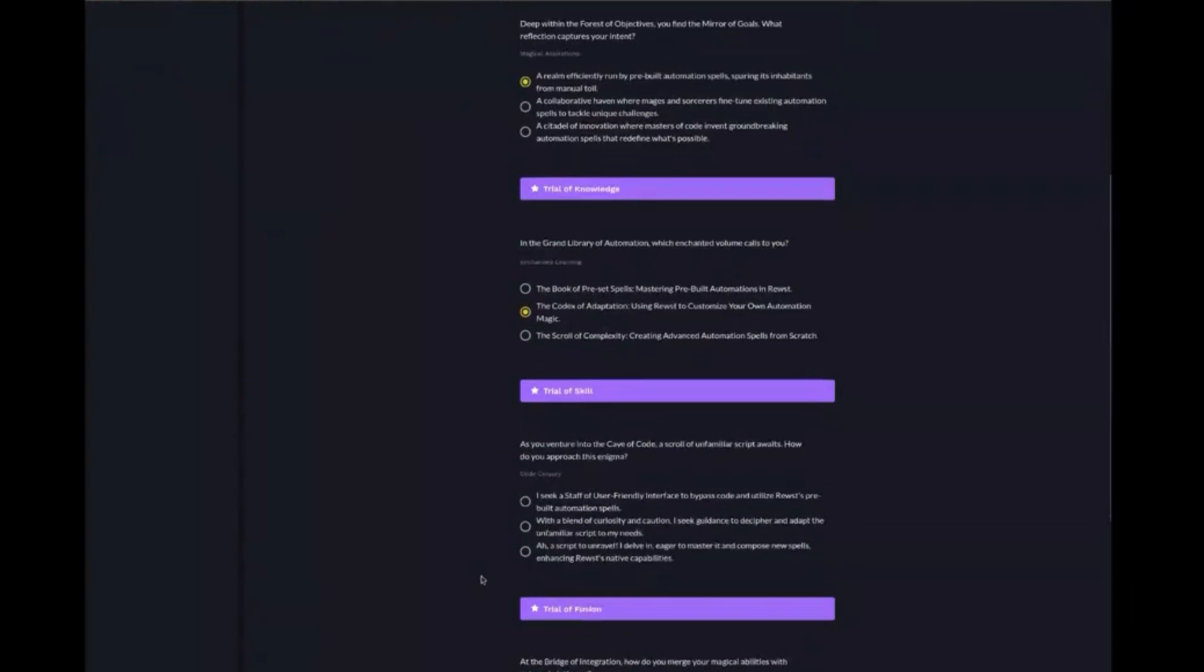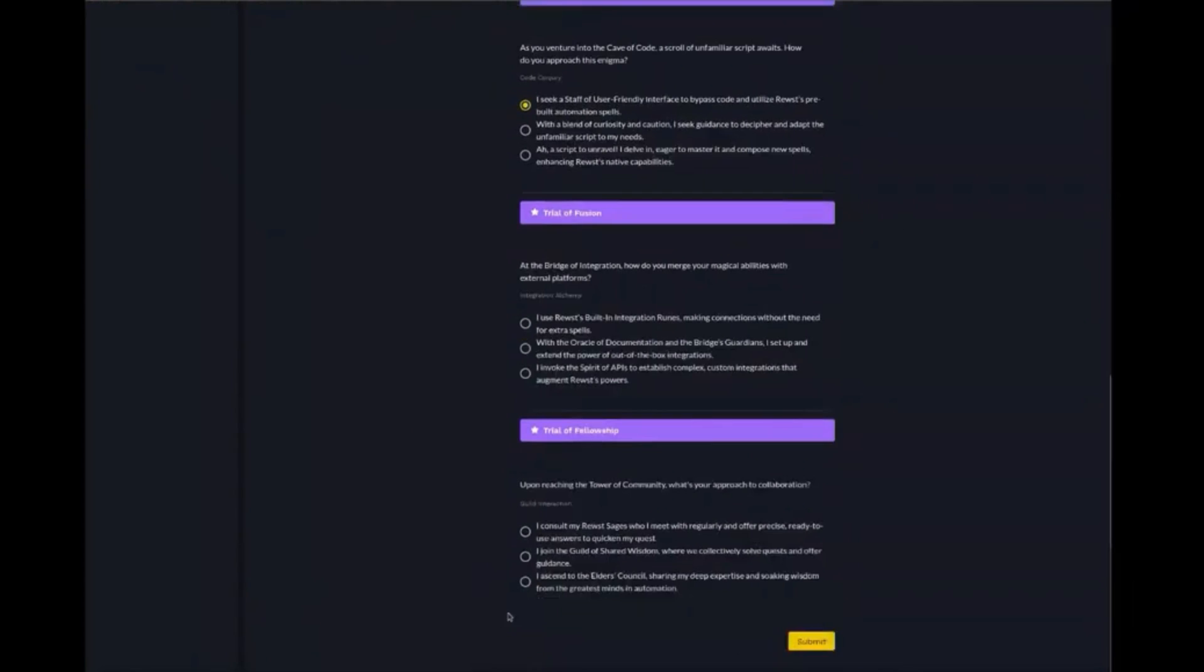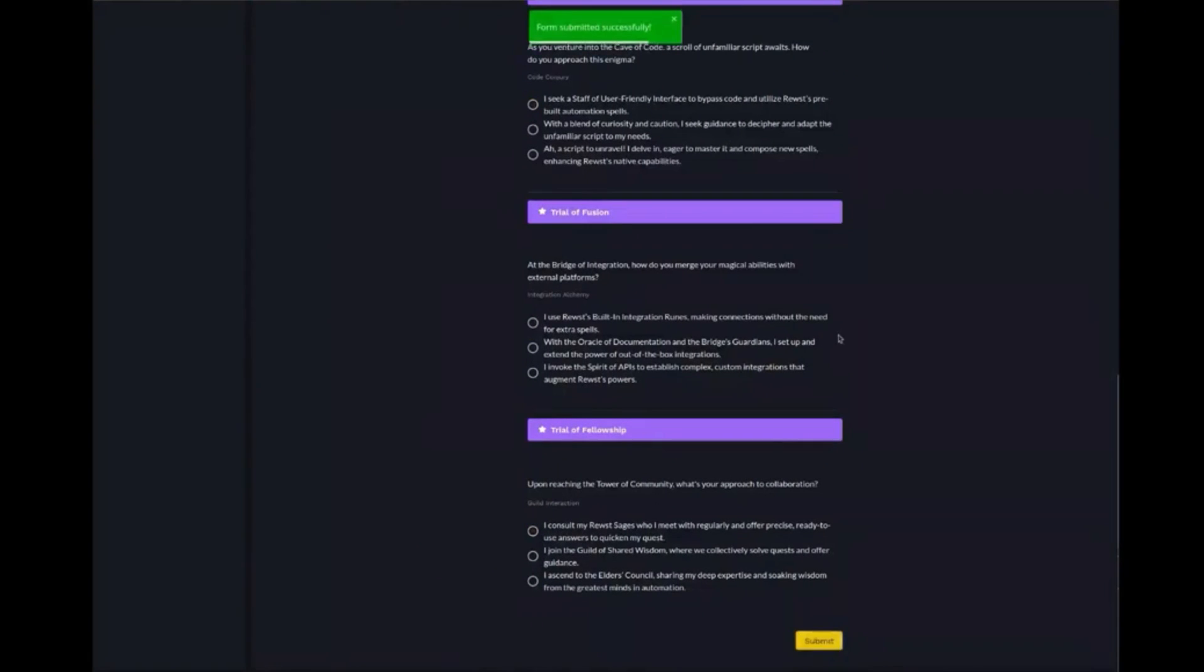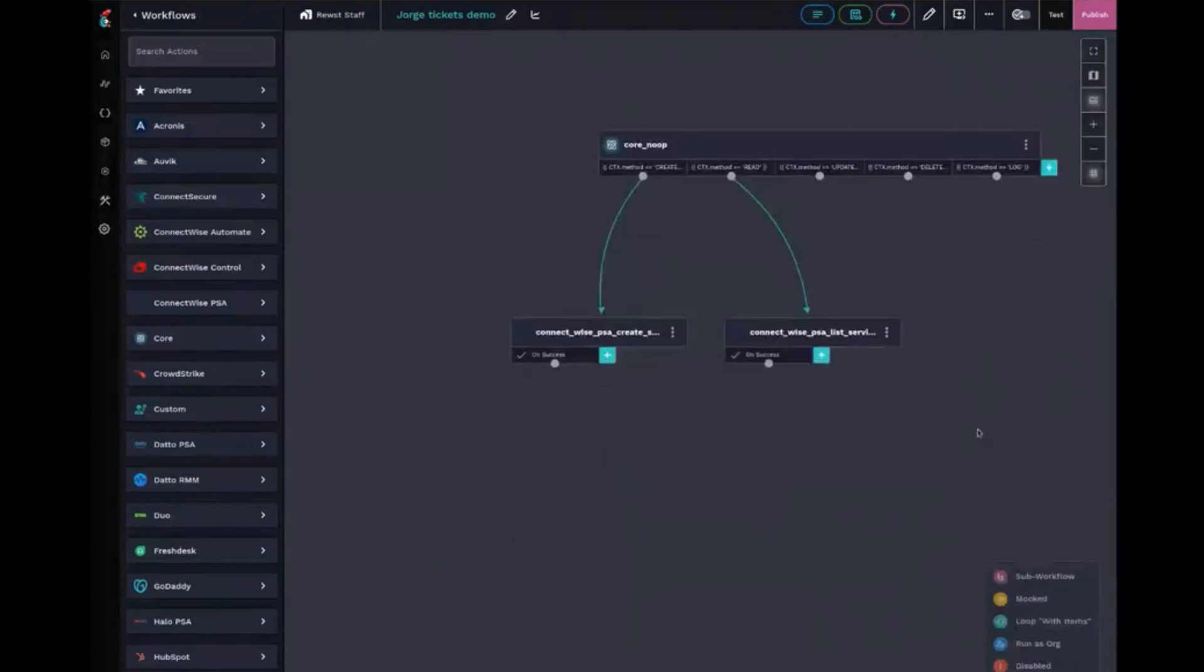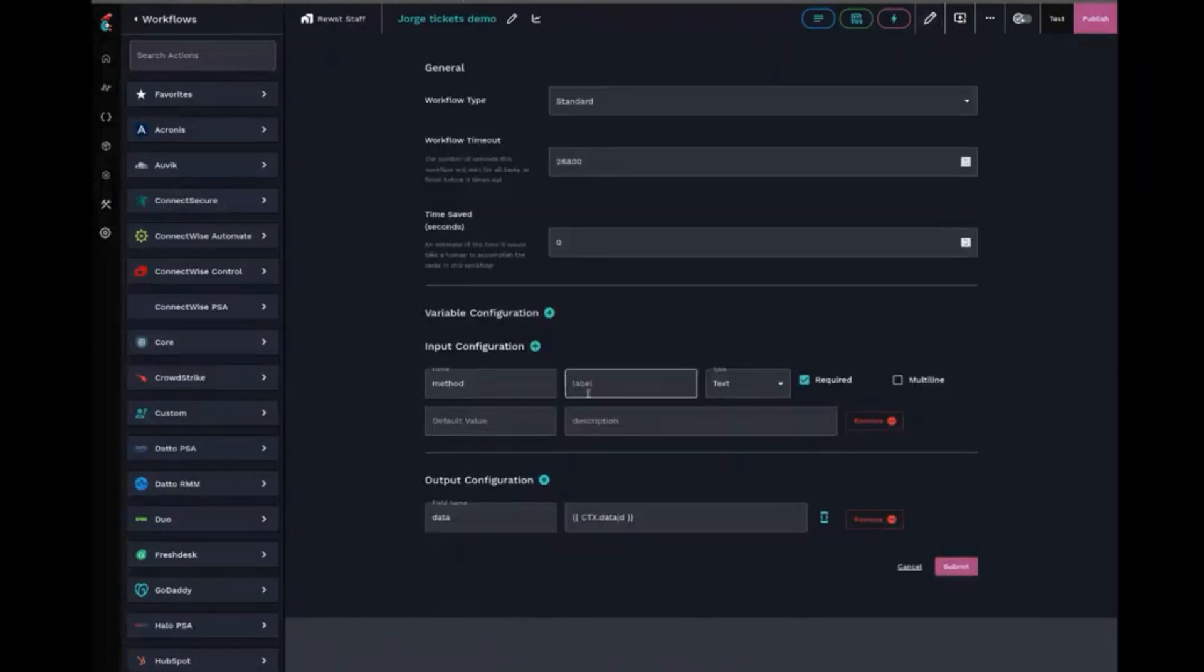We are committed to reshaping the industry, striving to make client interactions with an MSP as smooth and intuitive as using an app.